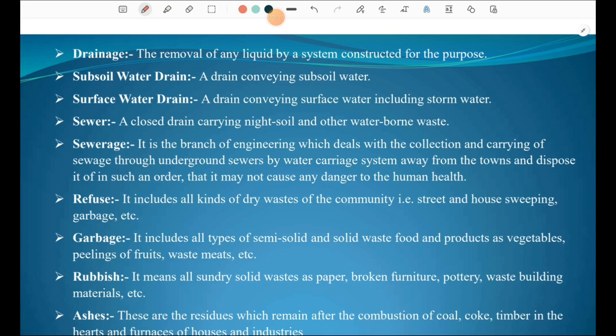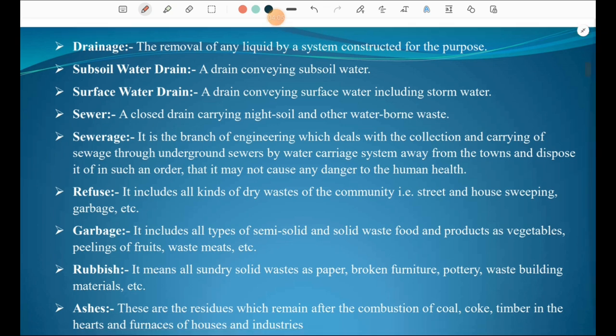Drainage is the removal of any liquid by a system constructed for that purpose. A subsoil water drain conveys subsoil water. A surface water drain carries surface water including stormwater. A sewer is a closed drain carrying night soil and other waterborne waste — it is a pipeline used to carry night soil and other waterborne waste.